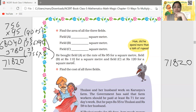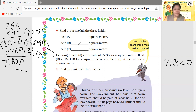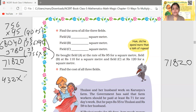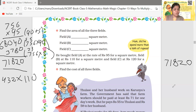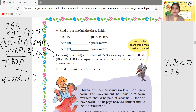Now field B: the cost is rupees 110 per square meter. Field B's area is 432 square meters. So 432 multiplied by 110 gives us rupees 47,520.